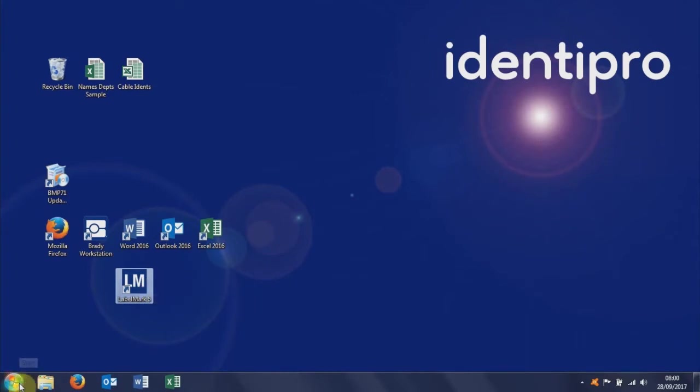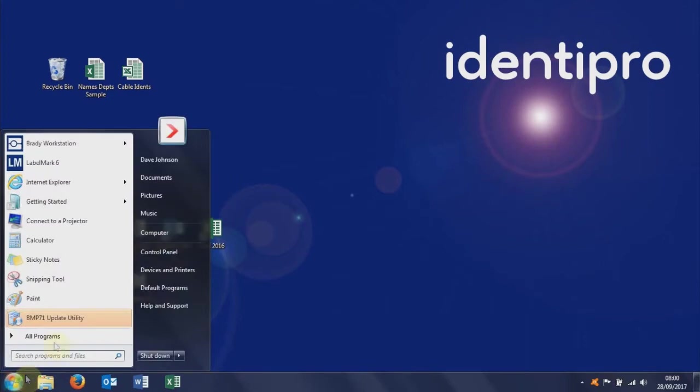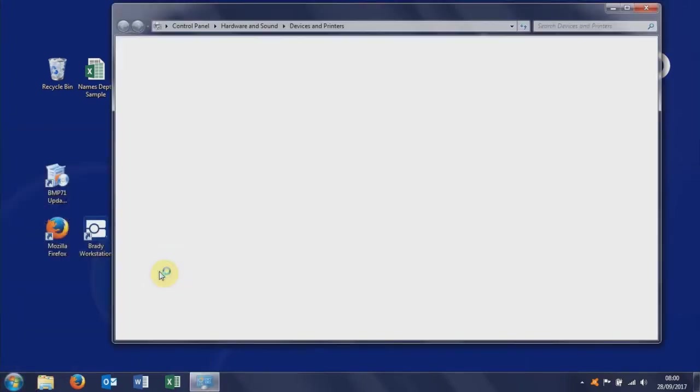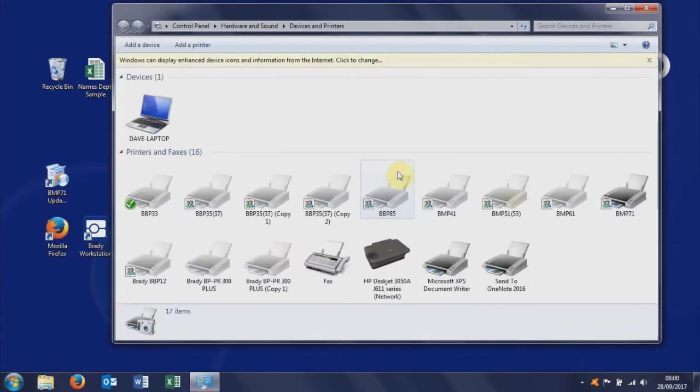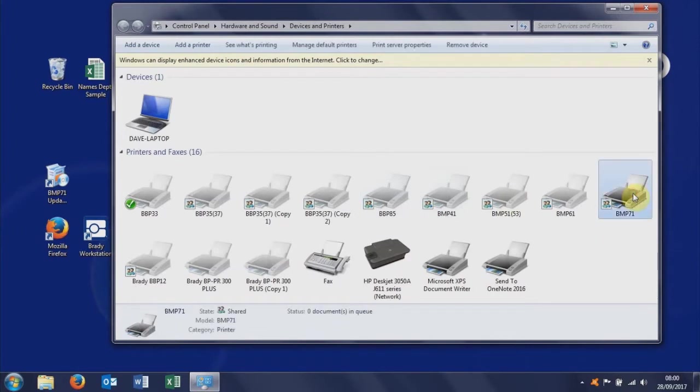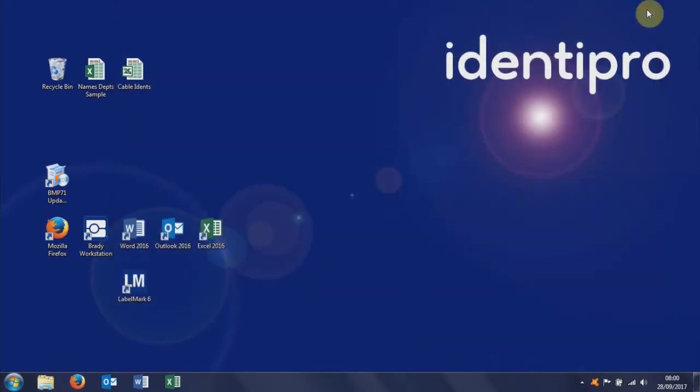First thing we'll do is just check that we have the printer driver installed, so you do need the Windows printer driver for the printer you want to use. We're going to use the BMP71, that's there, so that's all correct. Make sure you've installed the Windows printer driver for the printer you're going to use.